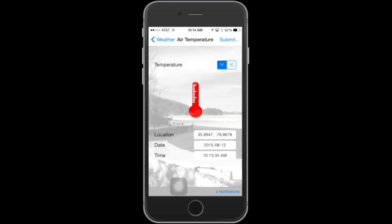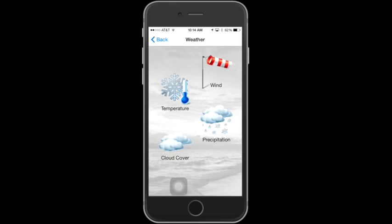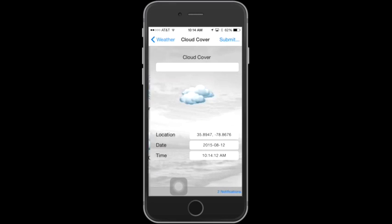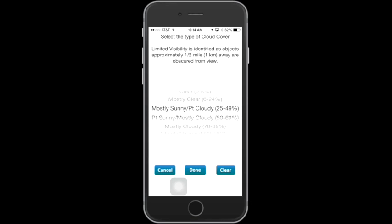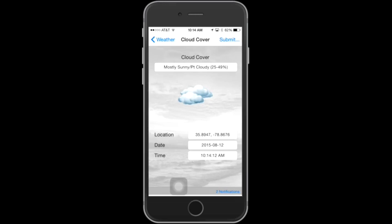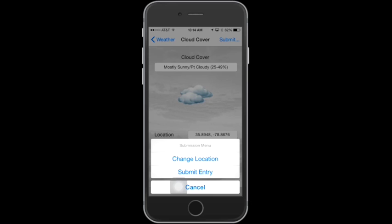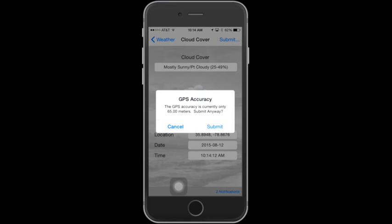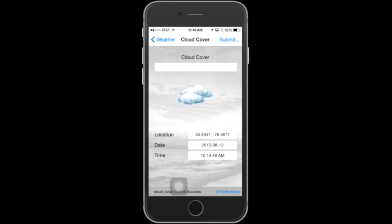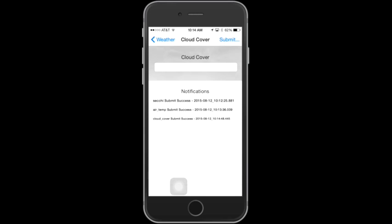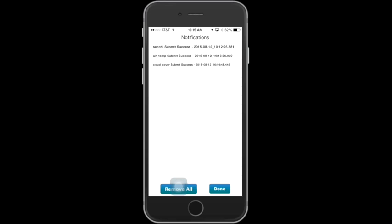Now that we've entered air temperature, let's go back and enter Cloud Cover. Tap the Weather button to return to the Weather screen, then tap on Cloud Cover. On the Cloud Cover screen, there are pre-populated fields that you can choose from. Choose one and tap Done. Notice again at the bottom that your location, date, and time are being automatically captured. Now that Cloud Cover is selected, choose Submit, and from the Submission menu choose Submit Entry. After the GPS accuracy message, click Submit. You'll get a pop-up that your data was successfully submitted. Check the Notifications to confirm — you can see that both air temperature and Cloud Cover have been successfully submitted. Tap Done to return.